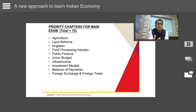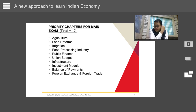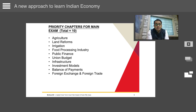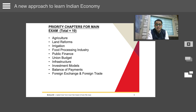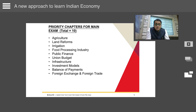From investment models, UPSC has a special focus on PPP projects, so PPP projects have to be revised very thoroughly. From balance of payments, foreign direct investment has been given special emphasis by UPSC. In foreign exchange and foreign trade, expect a question on internationalization of rupee, full convertibility of rupee, reserve adequacy, or foreign trade policy.